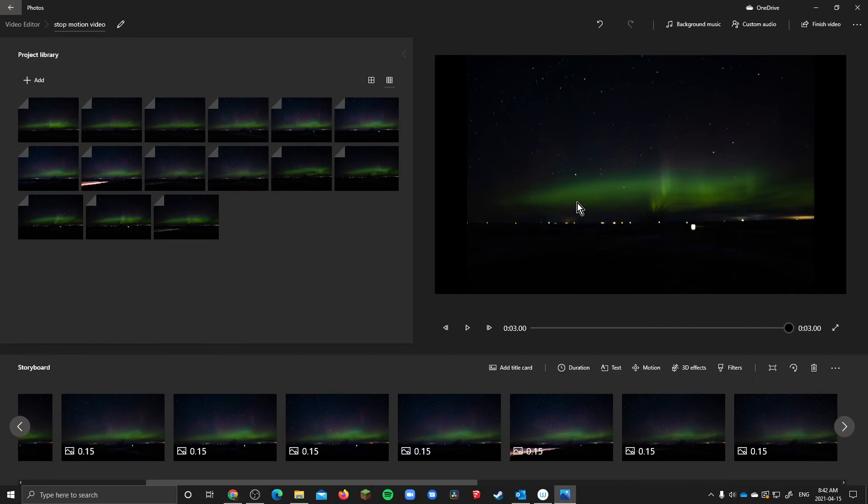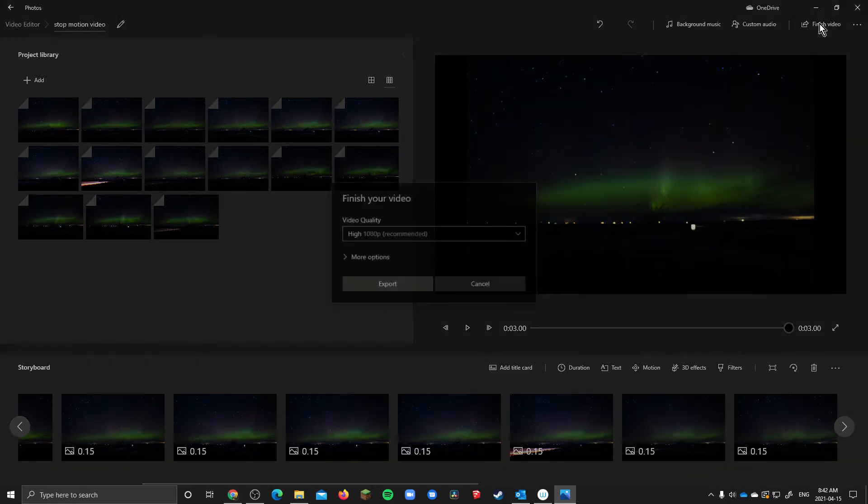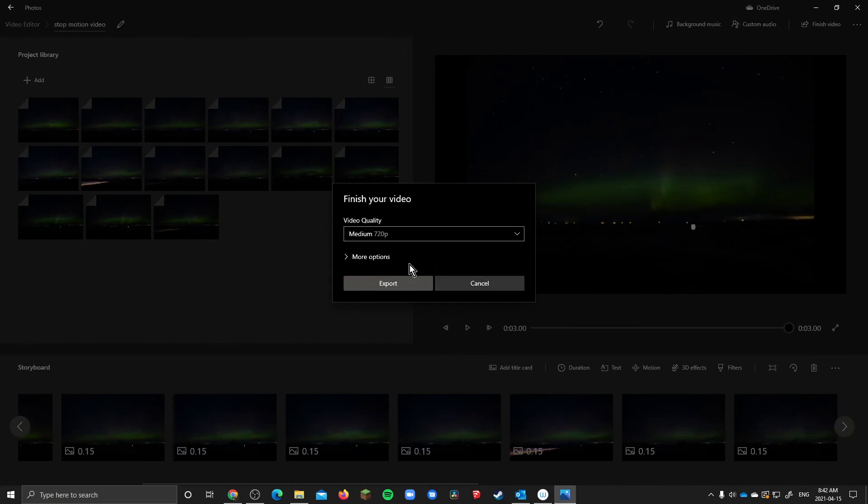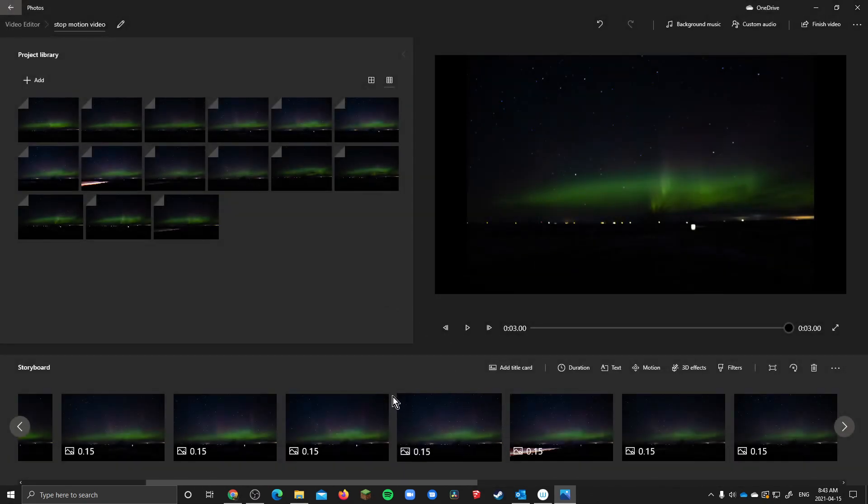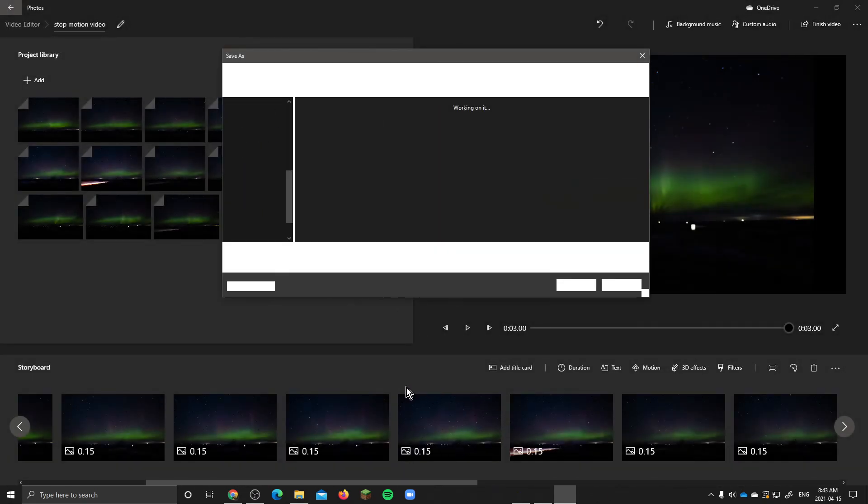Okay so once you're finished that you go up to finish video and you are going to use medium quality or 720p. This is still considered HD it's just not full HD 1080p but the reason you want medium is because 720p is about a quarter the size of 1080p so it'll help with your upload speeds and general speed of rendering. And then you just hit export and it'll ask you where to save it.